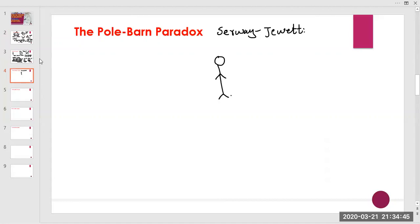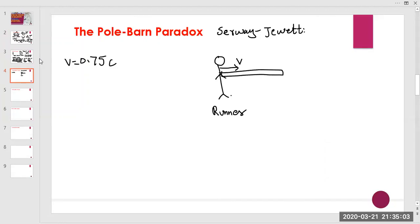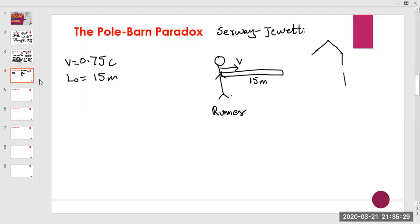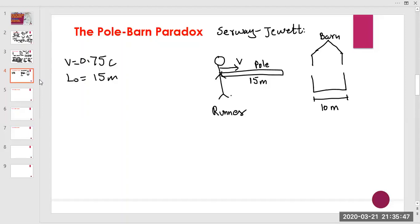In this paradox, assume we have a runner carrying a pole, moving at 0.75c. The proper length of the pole is 15 meters with respect to the observer at rest relative to the barn.